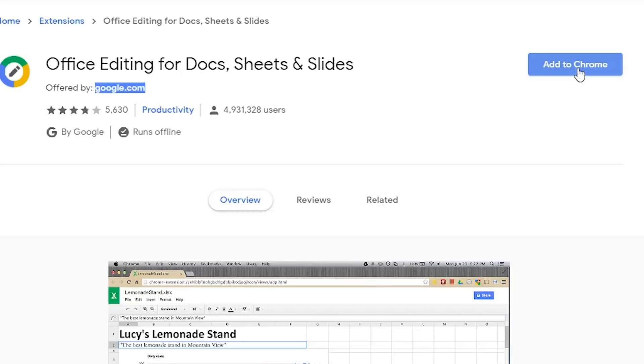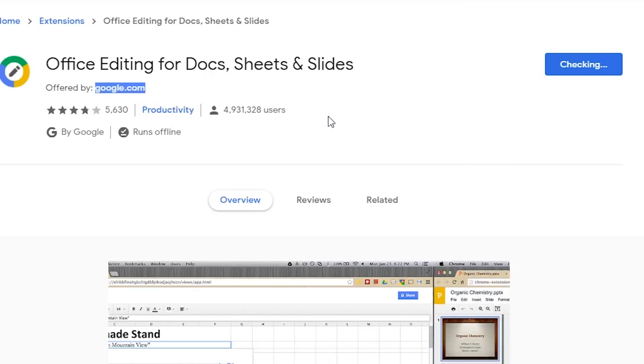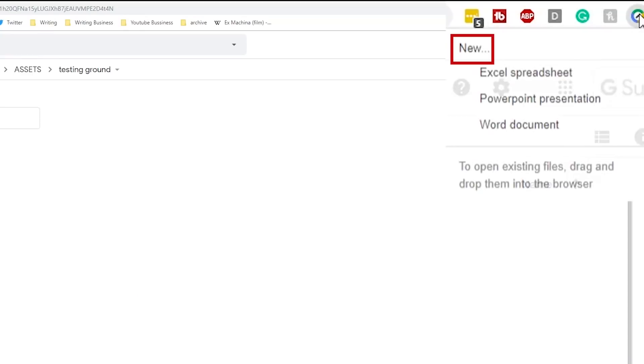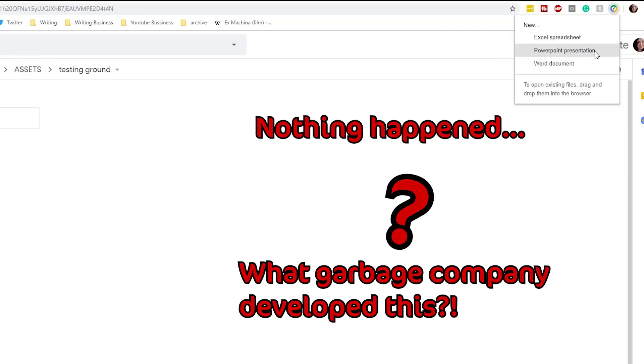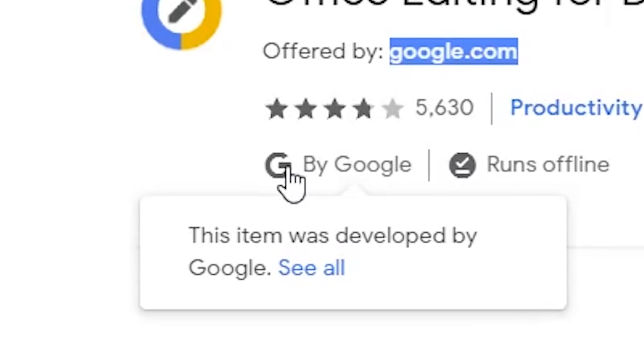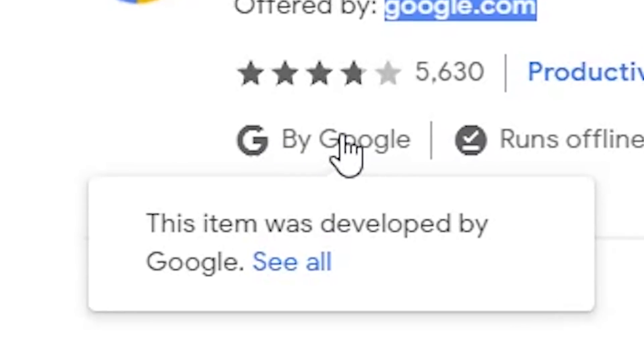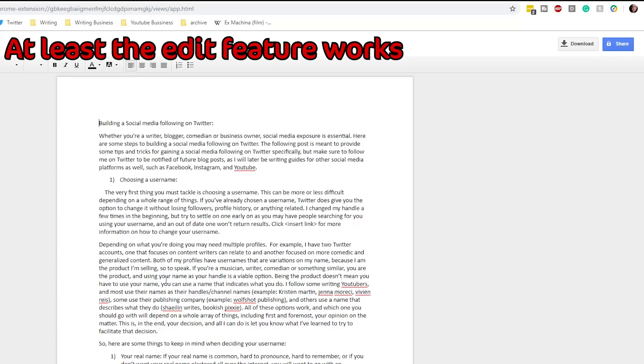The first one on the list is edit office docs in google docs so this is an extension so i'll throw a link in the description box down below so you can get to it but basically google doesn't have a built-in way in their docs that allows you to edit microsoft office documents so this extension was developed by google and will supposedly let you just edit office documents without needing to convert them back and forth.